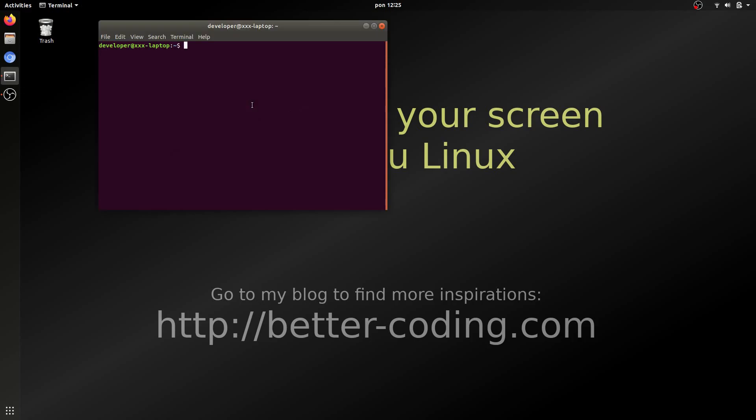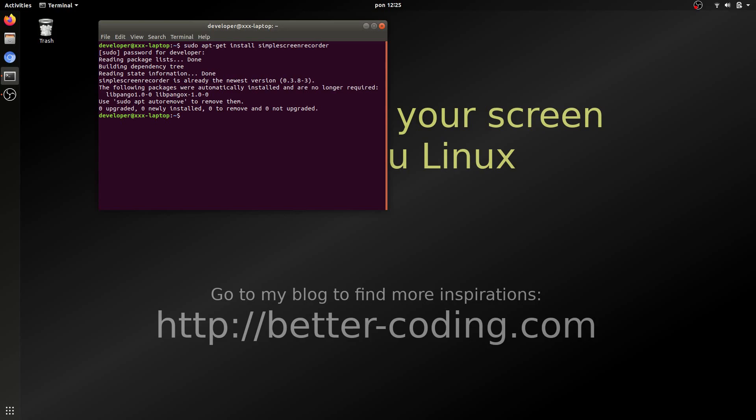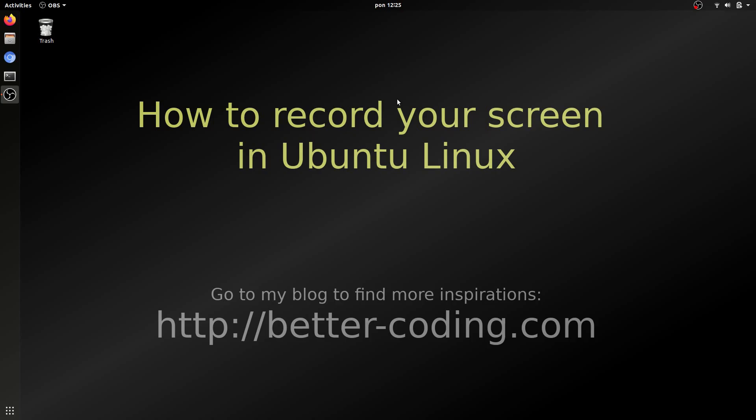Open terminal and then type sudo apt-get install simple screen recorder. In my case the program has been already installed. So let me show you how to use it.